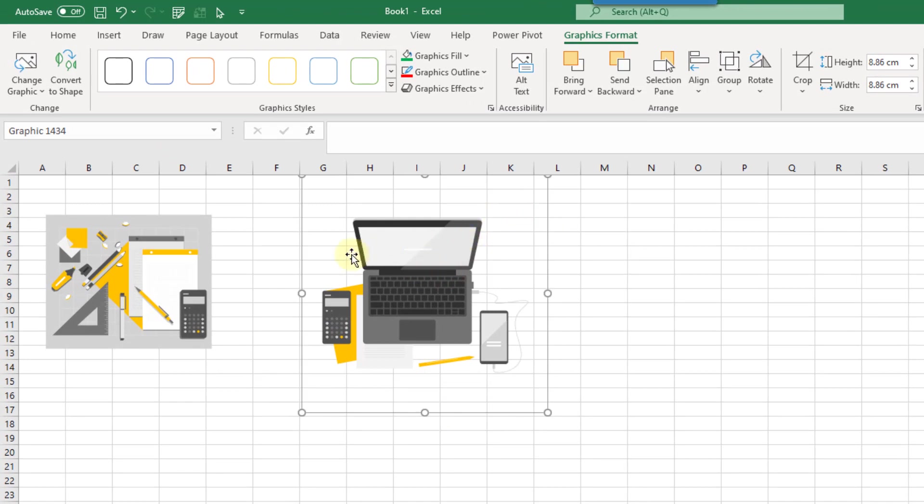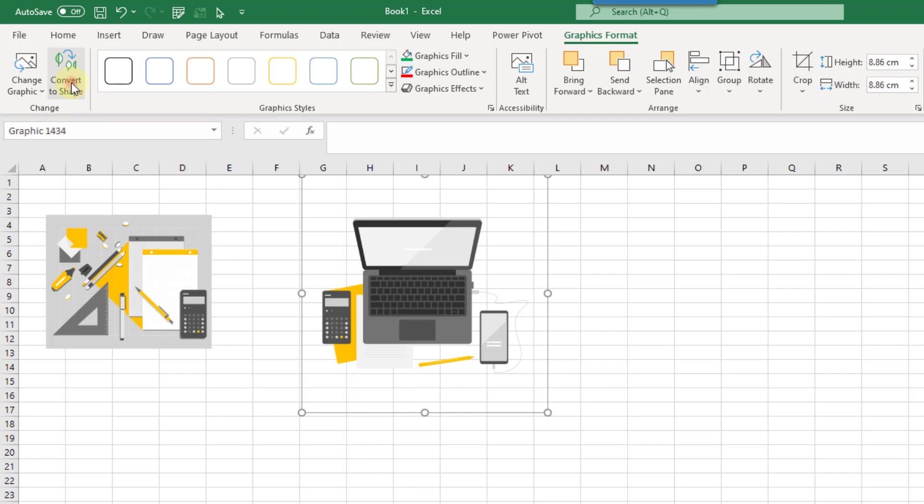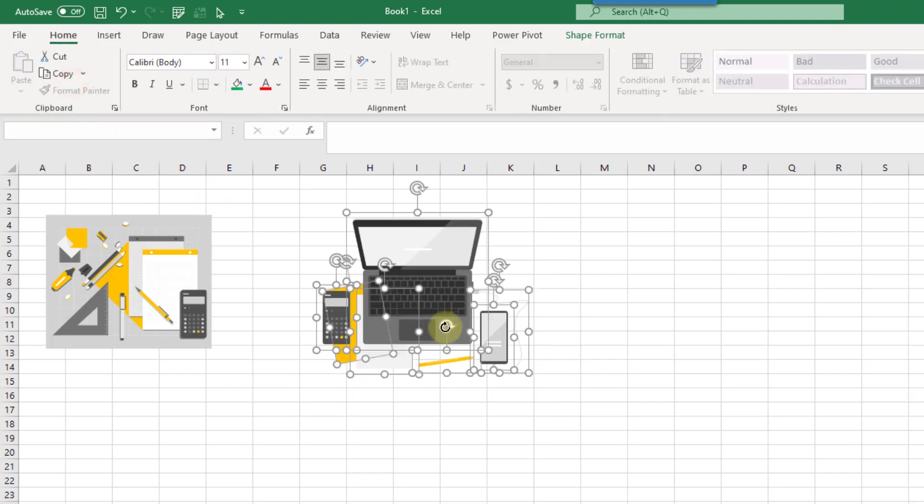And now if we want to, we can customize this, but first we're going to have to convert this into Excel shapes. So right now it's just one object and we can select it and go up to the graphics format tab and there's an option here to convert to shapes.